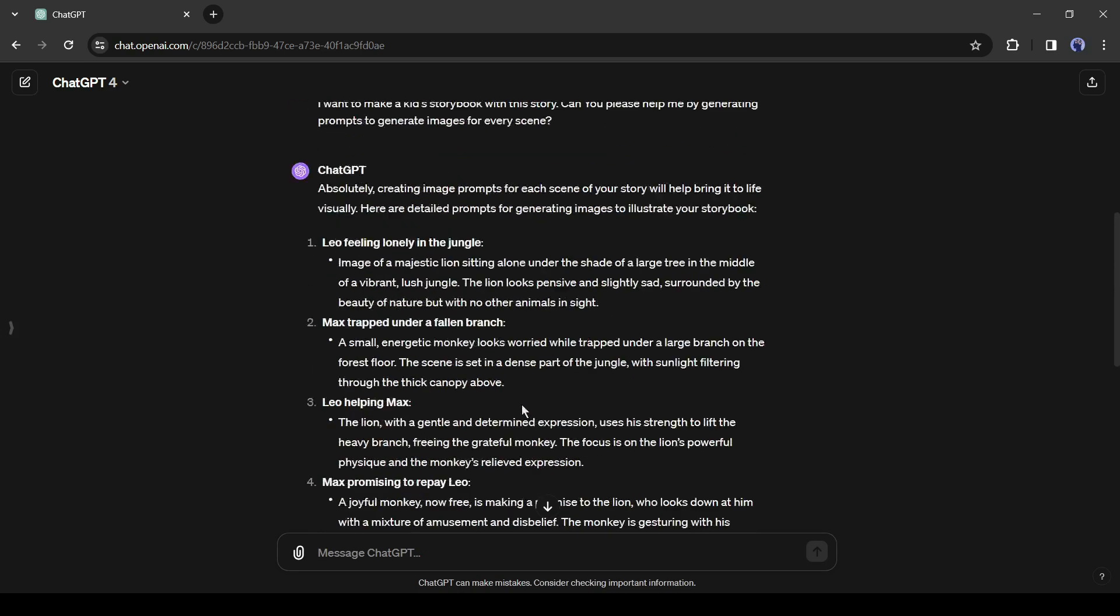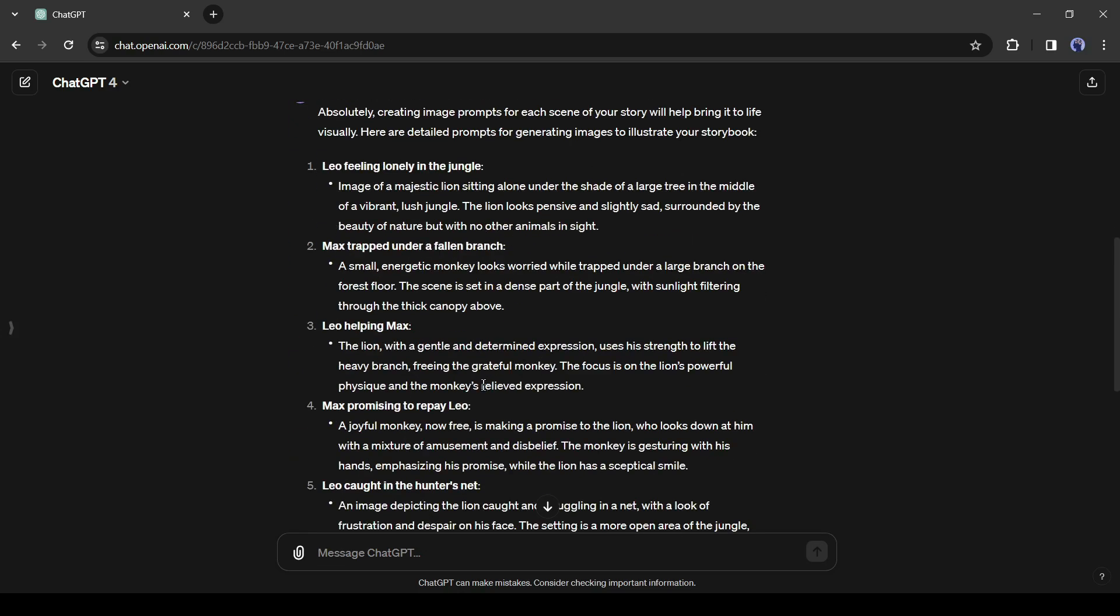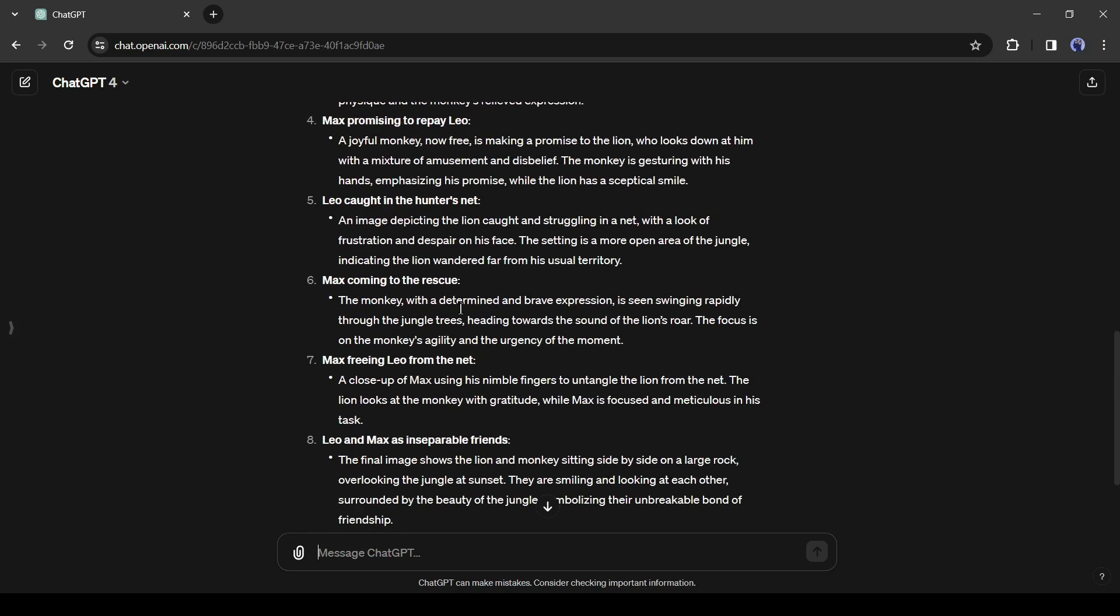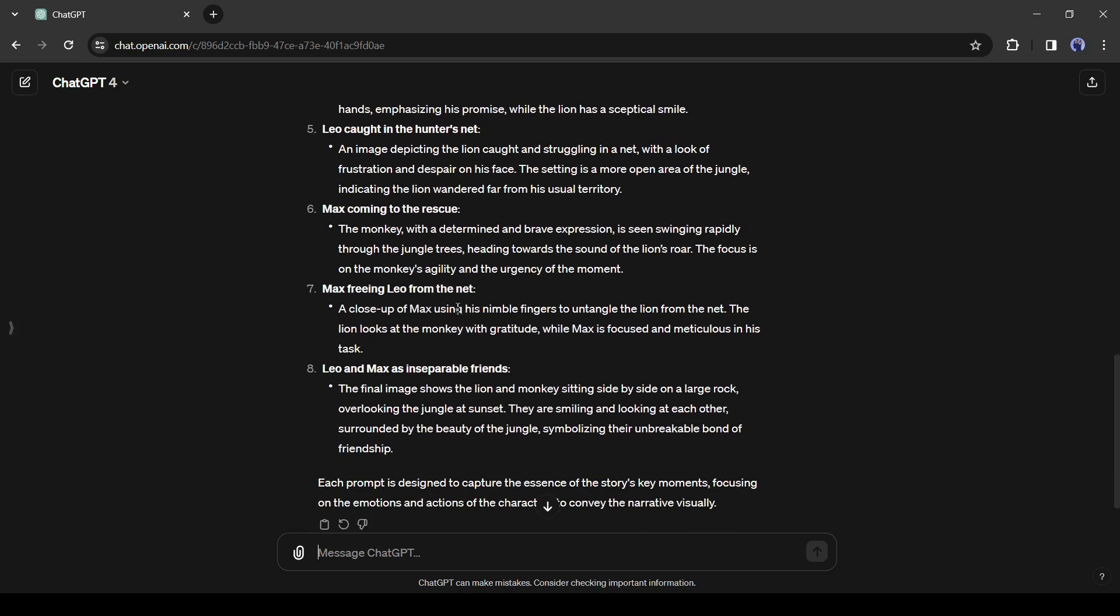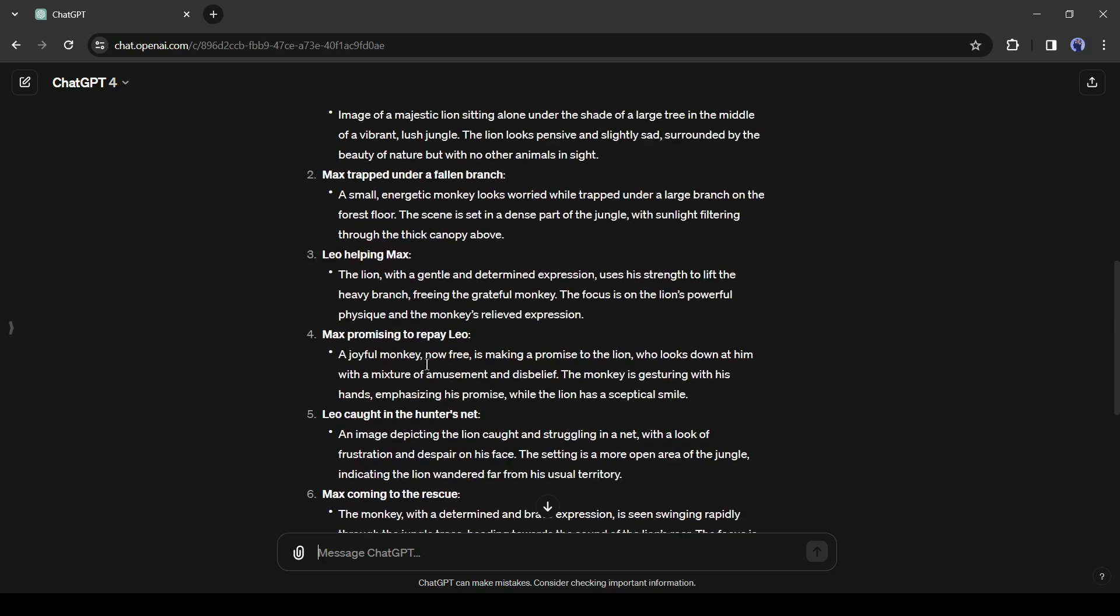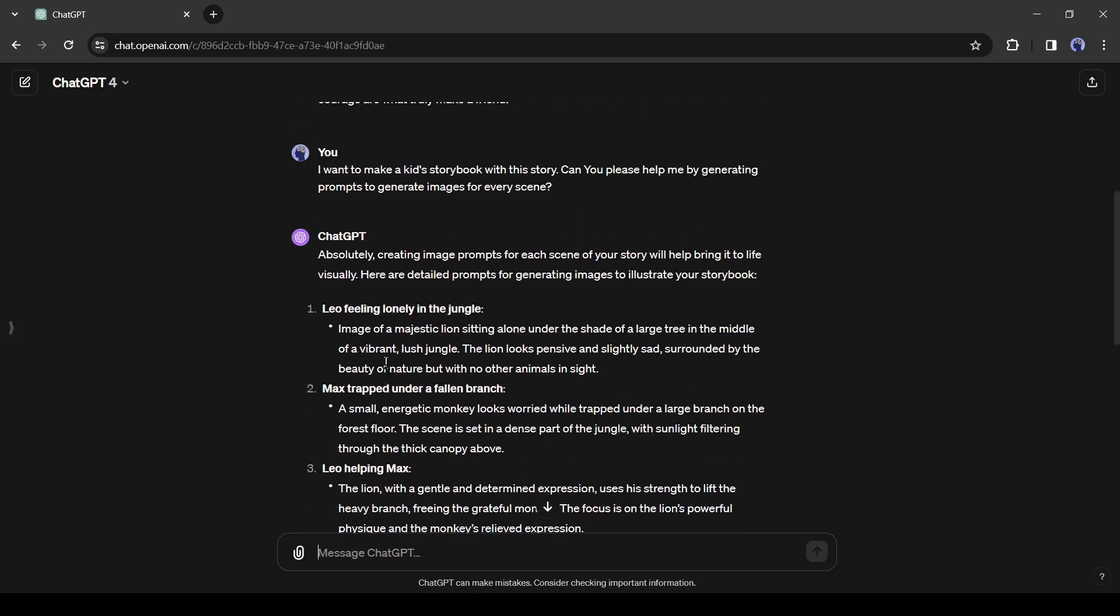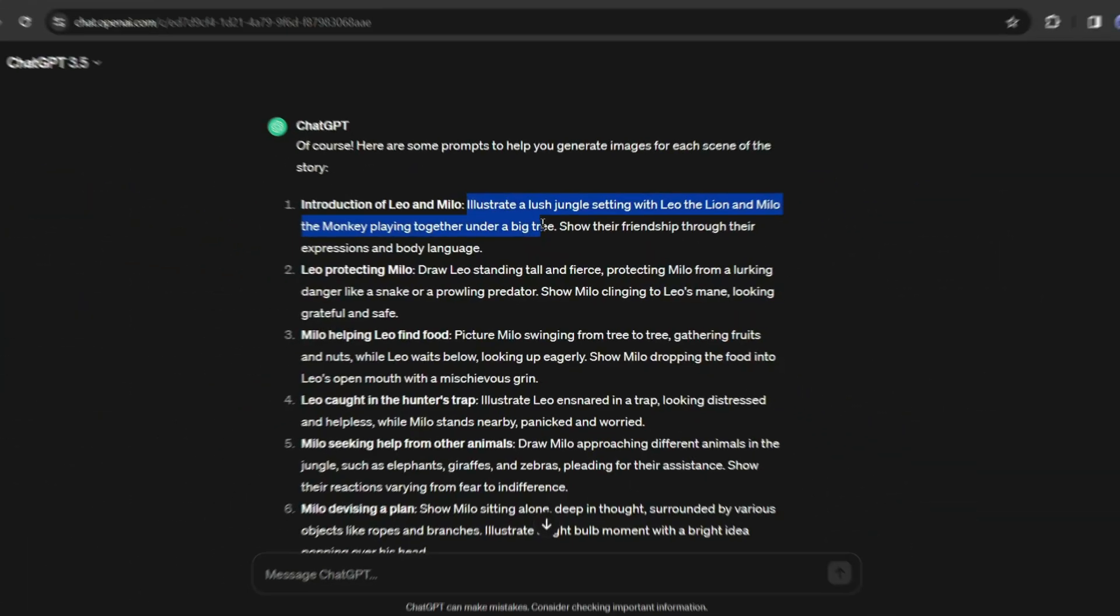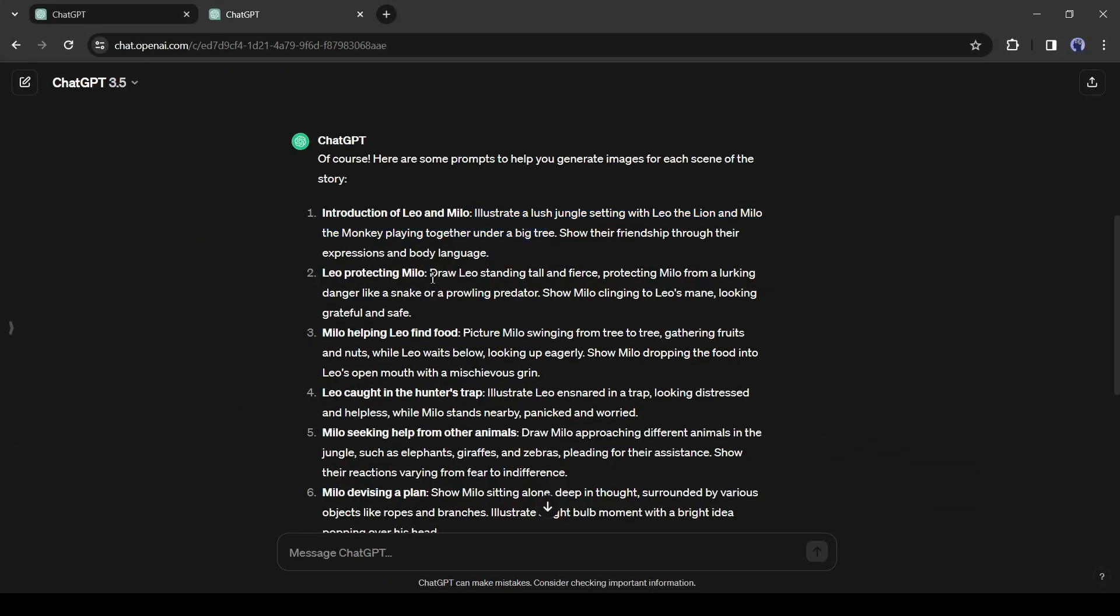And the prompts are really amazing. But there is a catch, I generate the prompts with GPT-4 and it's paid. If you are using the free version then your result might be like this one. It mentions the characters mainly in prompts but there is no character description.